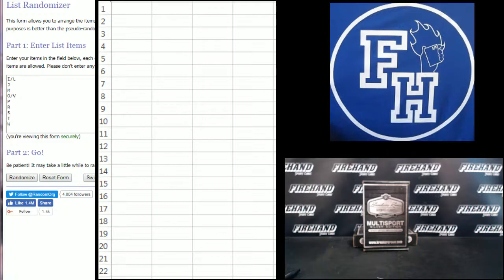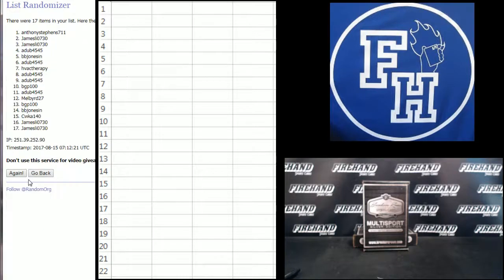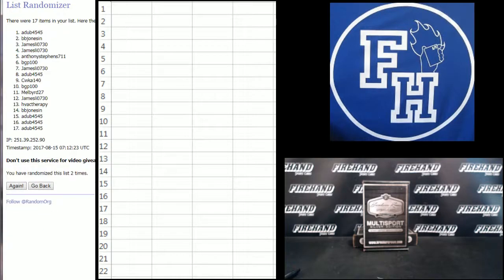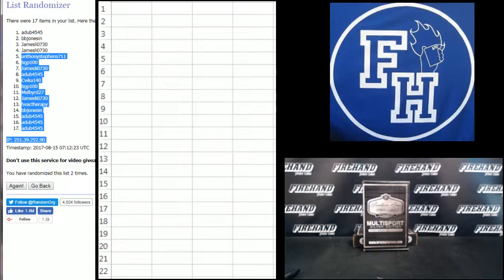Alright guys, good luck, two times on the draw. HVAC Therapy on the bottom, James Lee on the top. One, two, A-Dub number one and number 17.